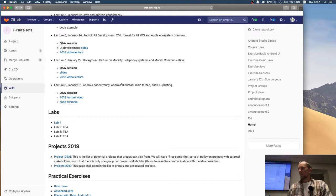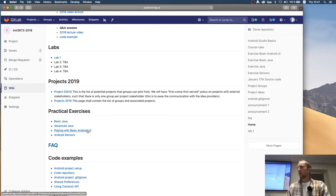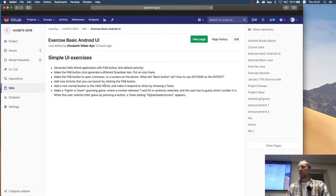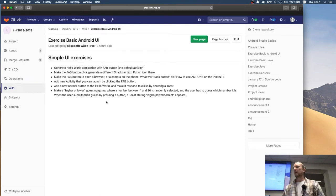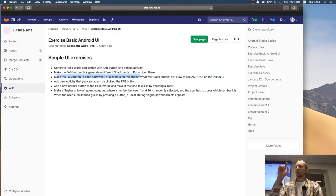The other thing we've done is set up exercises for working with the UI. Those should take you a few minutes. We have things we've already done in the last lecture, like playing with the FAB button — the Snackbar was generated automatically by Android Studio. Do you know how you would use a button click to open a browser?